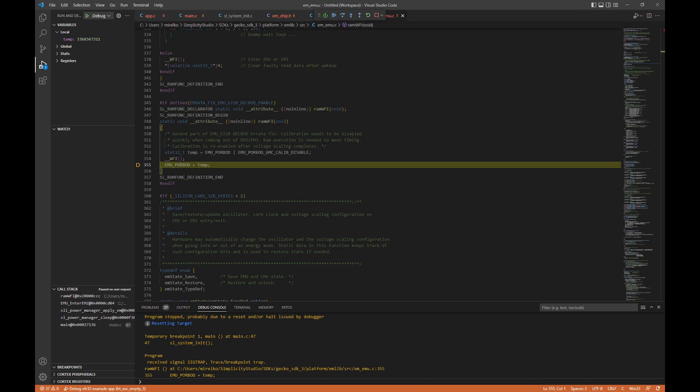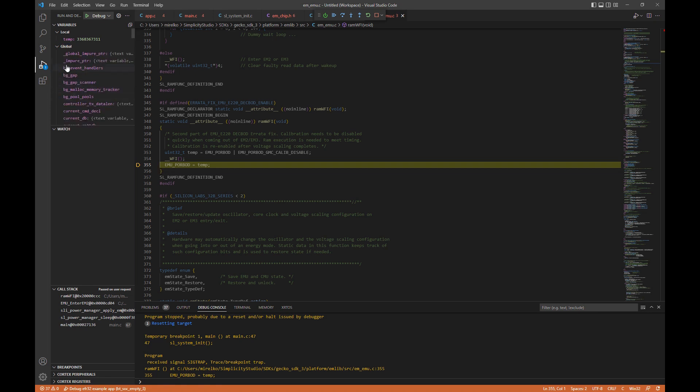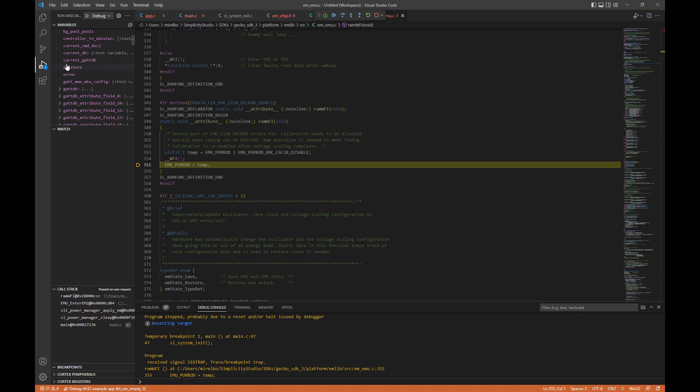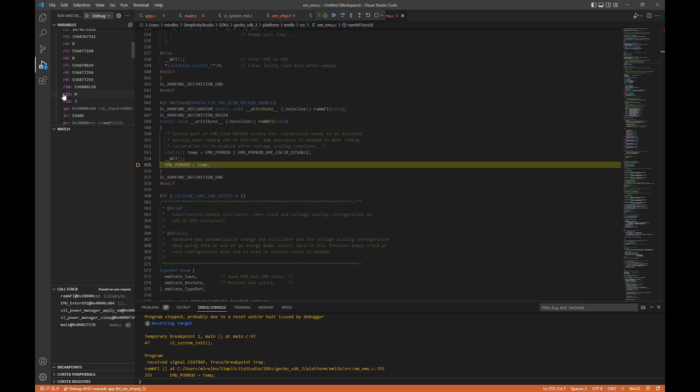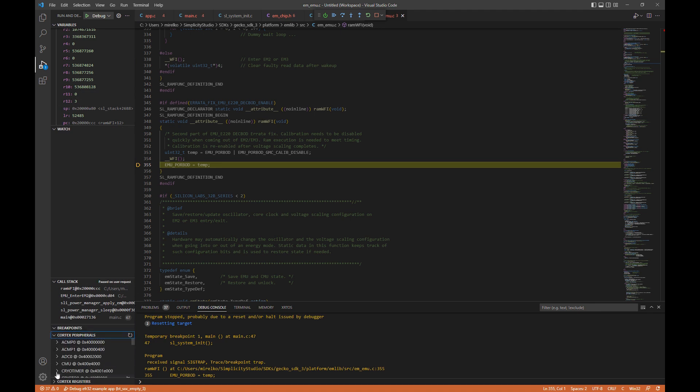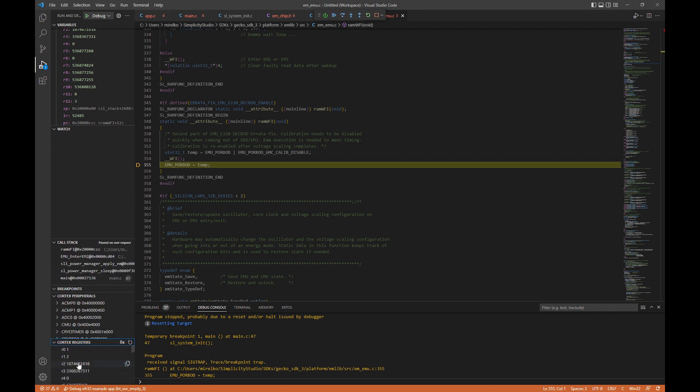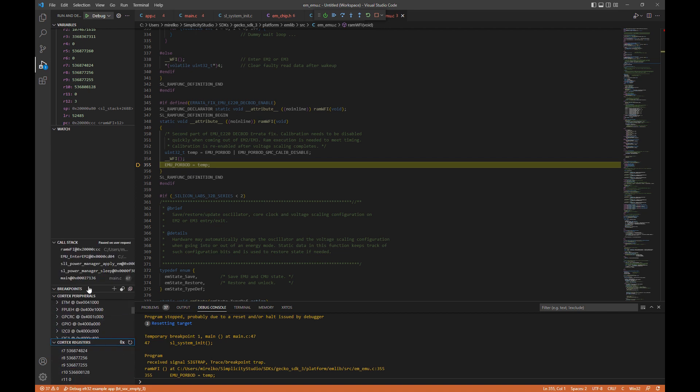If you look over on the left, you'll see your standard debug cortex debug items: variables, local, global, those types of things. A watch list, your registers, call stack, as well as breakpoints. You can set the actual peripherals on the cortex, as well as the various registers that you get as well.